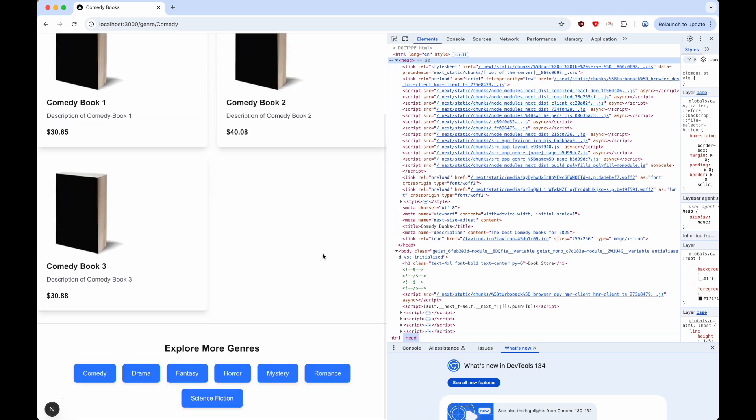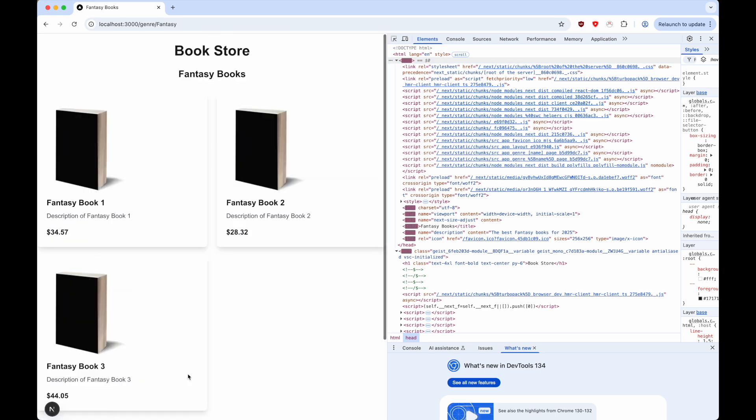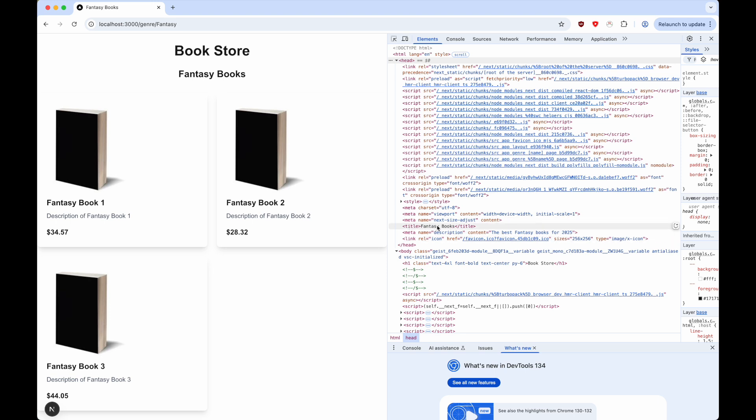We can do the same thing, let's say we change it to fantasy. Here you can see that the meta name description has changed to the best fantasy books for 2025. You can also see that the title has been changed.